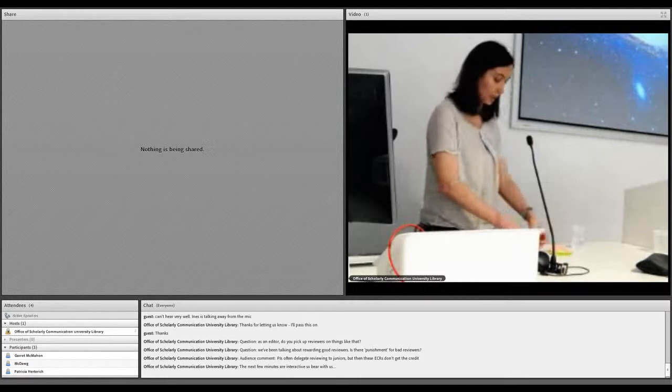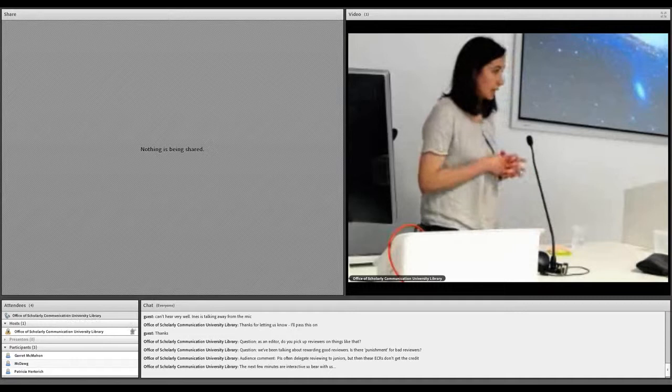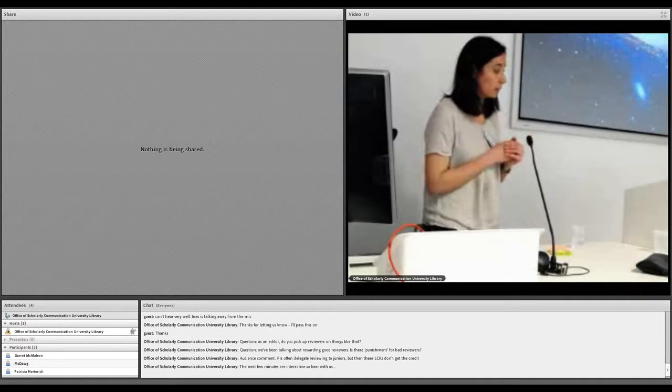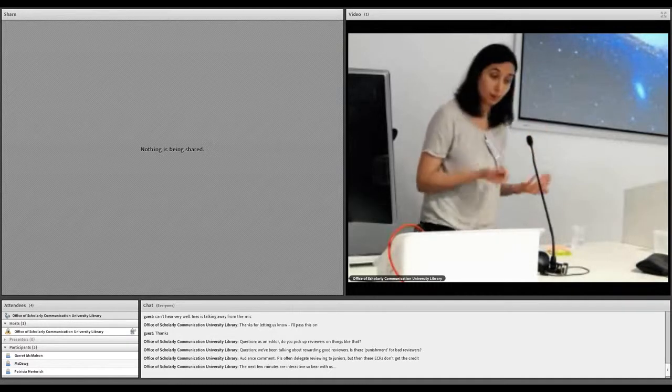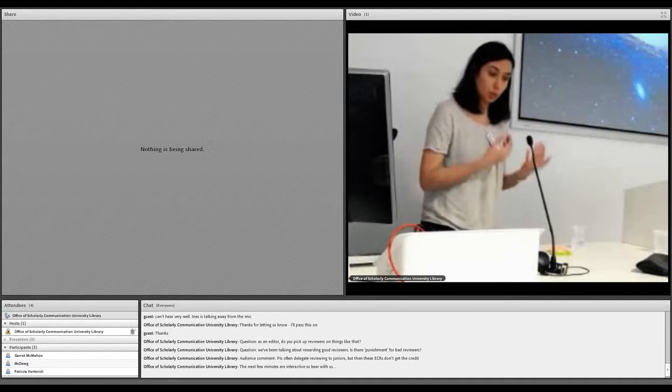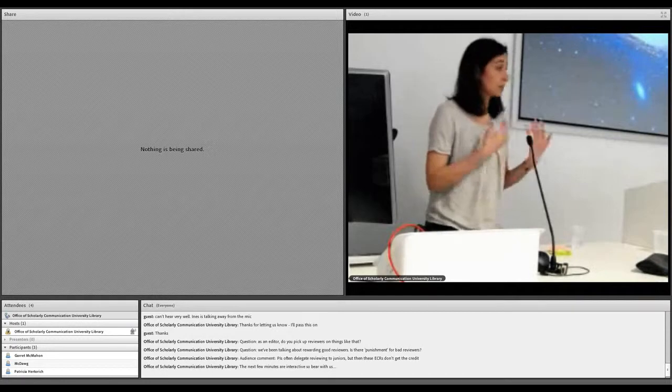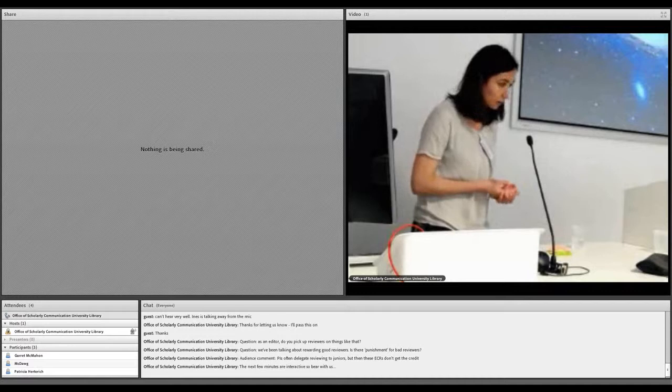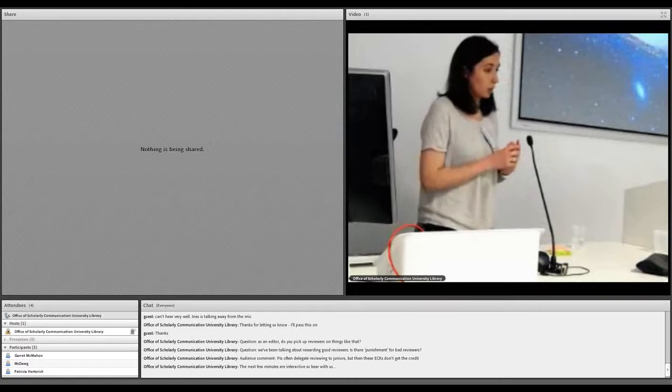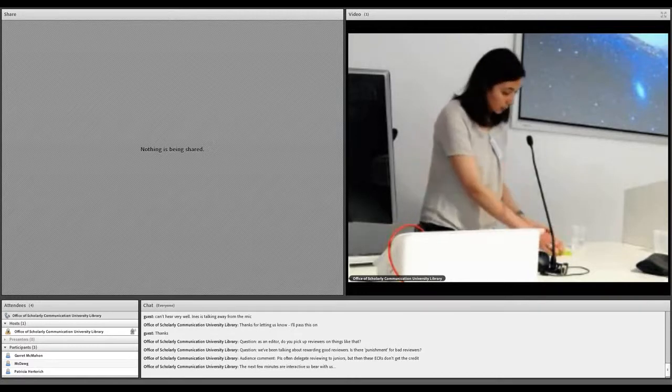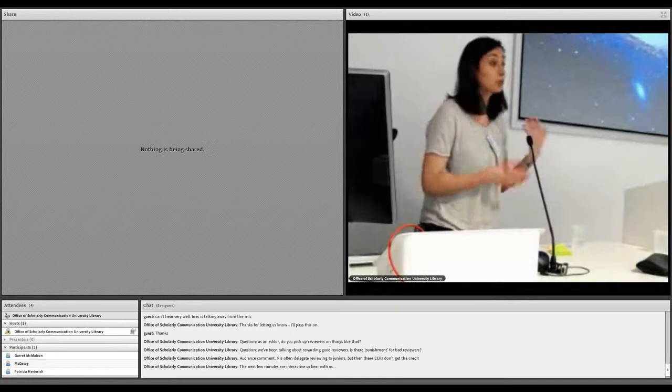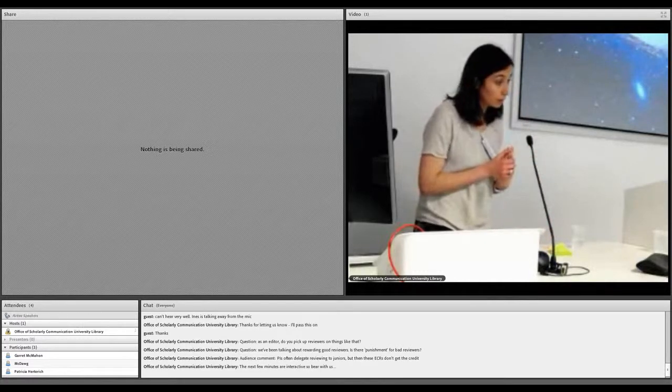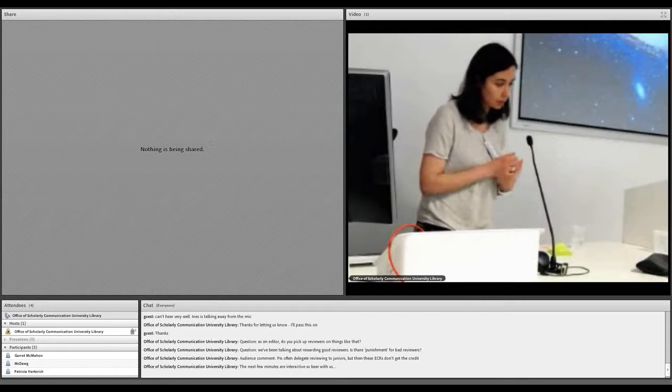I'll briefly just summarize this. For pros, people seem to think overall that this will be a way of providing more transparent peer review, quality control, a way of gaining experience for PhD students.